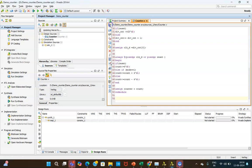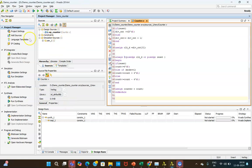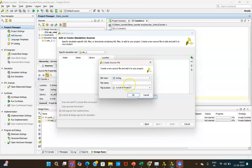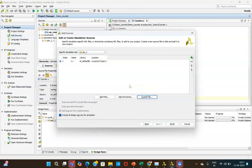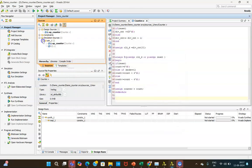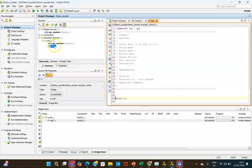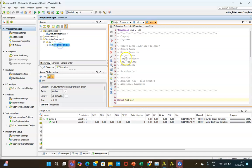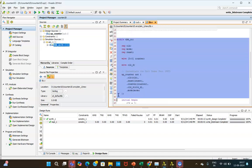After saving, if there are any errors they will appear in the error window — there are no errors here. Now we create the test bench: click 'Add or Create Simulation Sources', give the name 'TB', click OK, then Finish and OK.